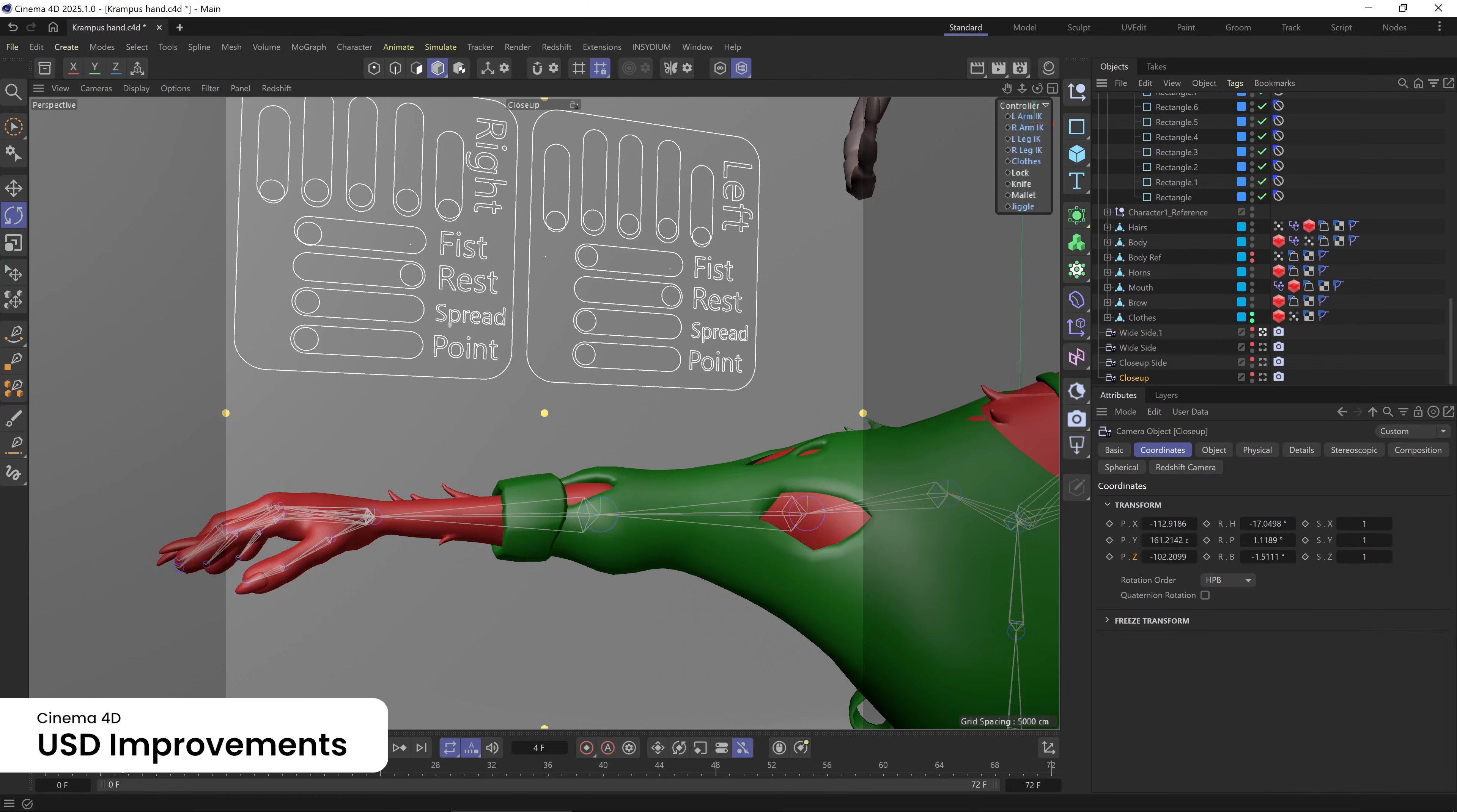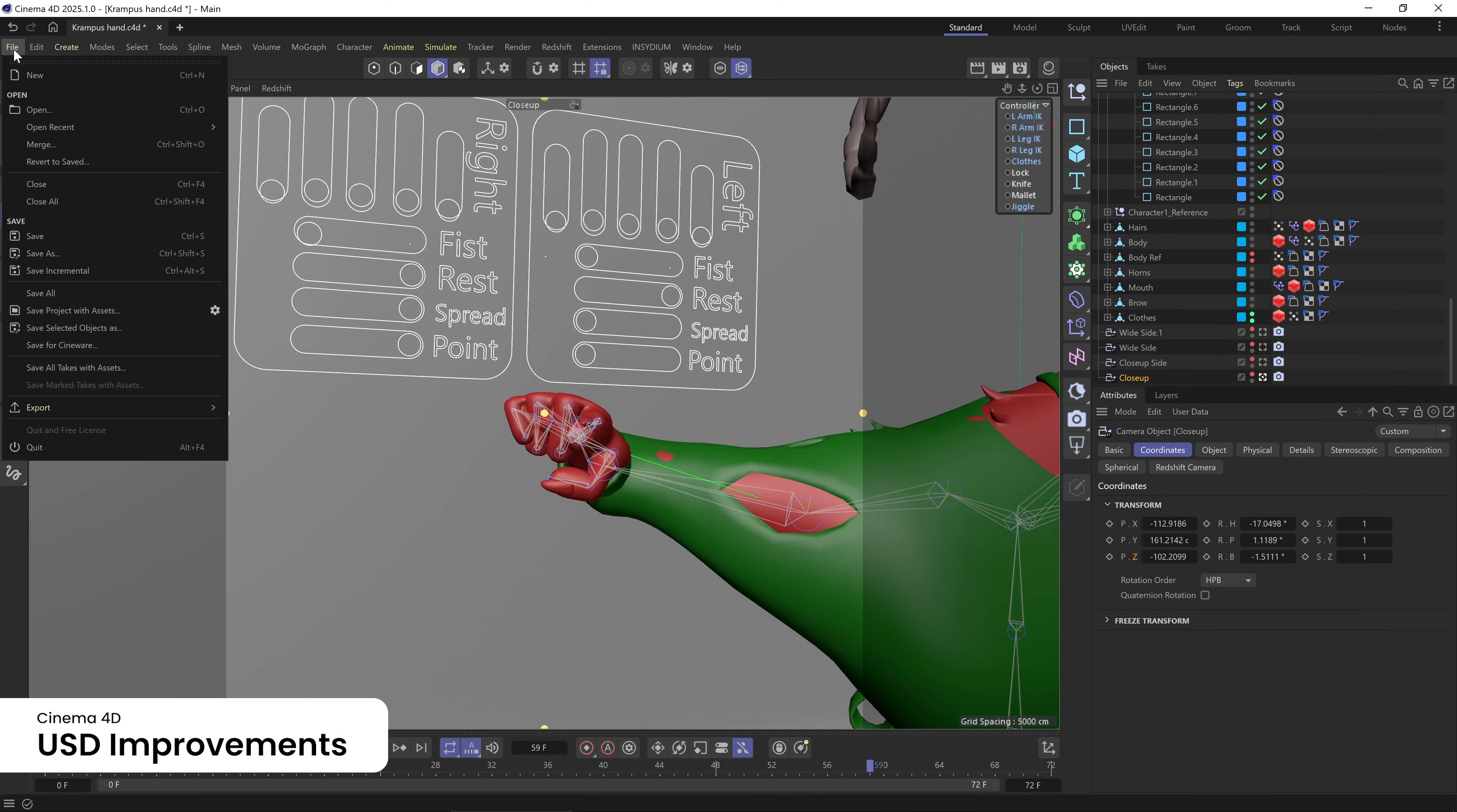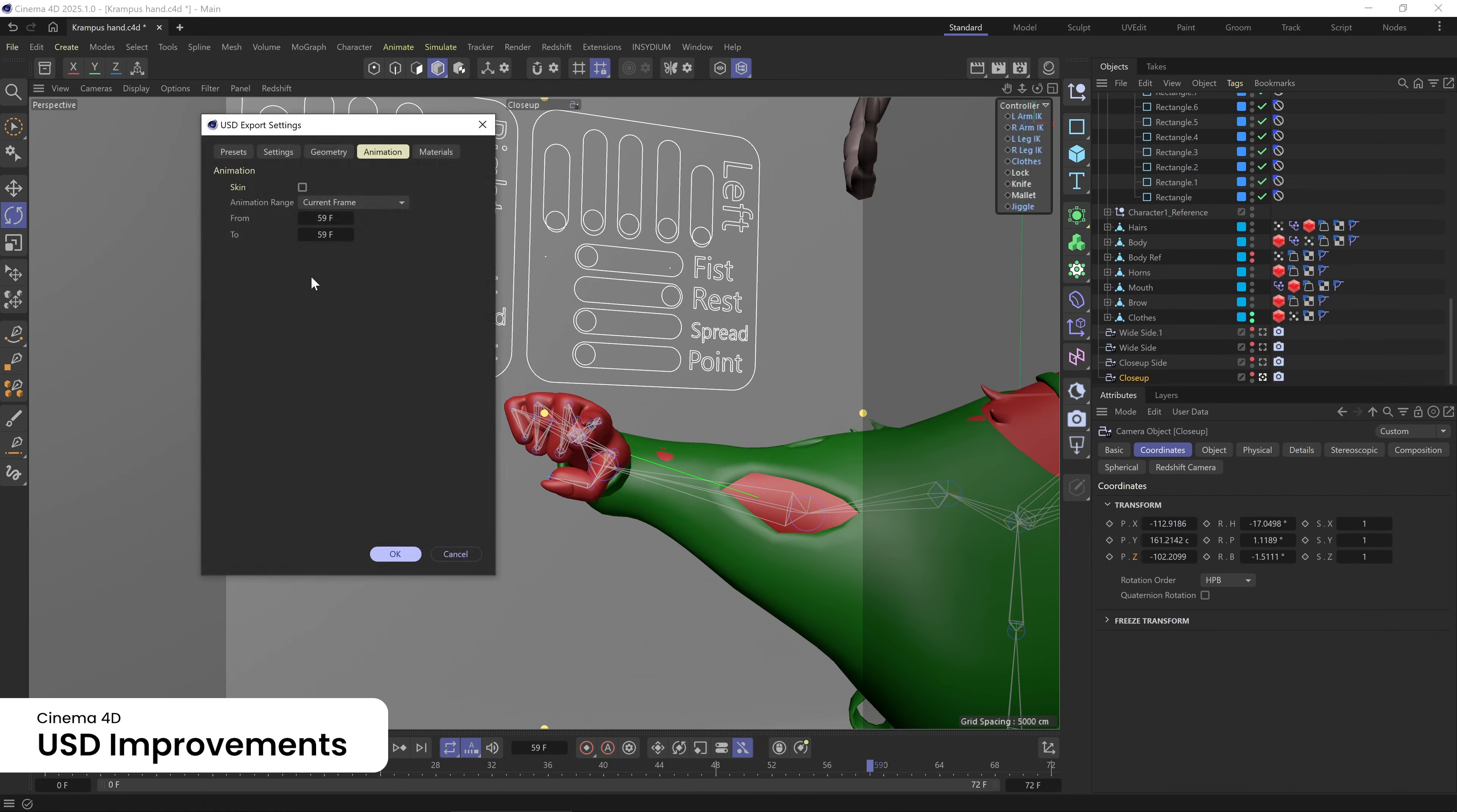Bridge the gaps in your creative workflow with improvements to USD import and export, now including support for skeletal animation as well as camera and light properties.